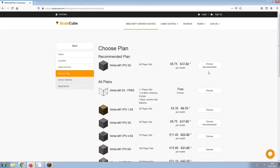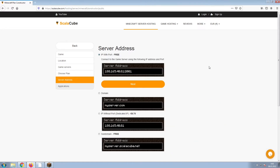Select the recommended plan for your game server. Next, choose your server address. For the purpose of this video, we will be selecting the default IP with port. This can be changed at a later date.